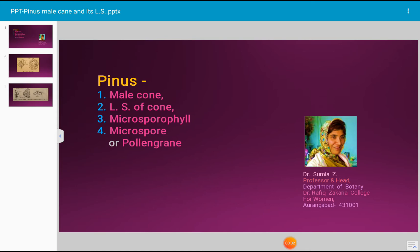Pollen grains are produced within the microsporangia, whereas the ova develop in the megasporangia or the ovules, which develop on the ovuliferous scales. Thus, Pinus plants exhibit heterospory.